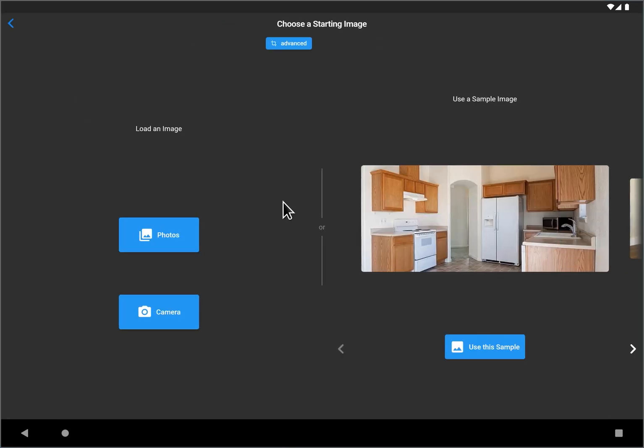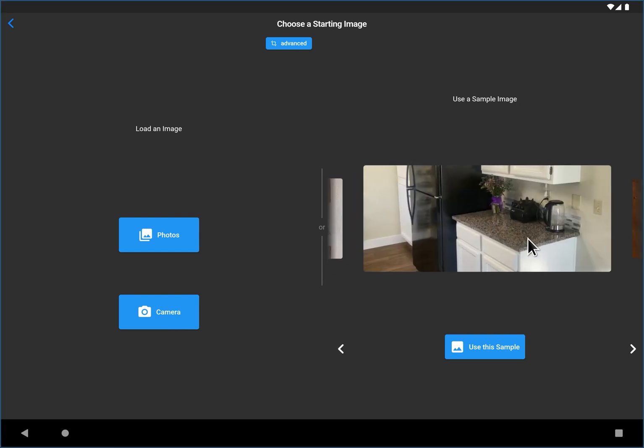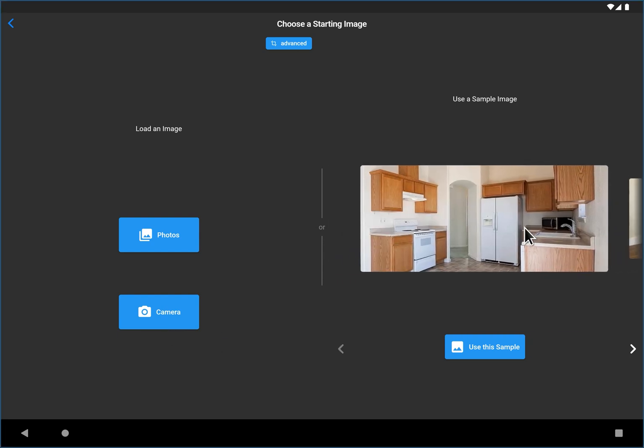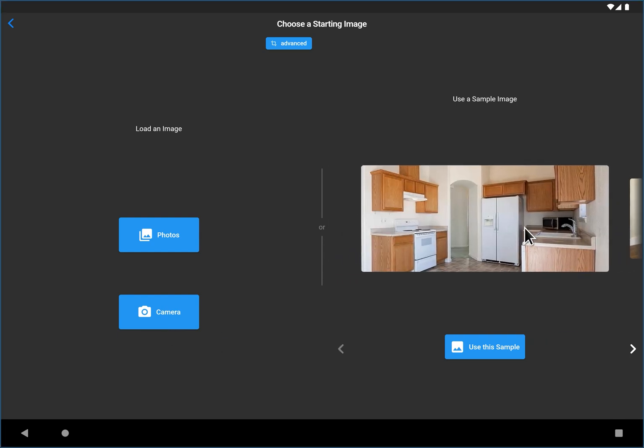The first step is just choosing your starting image. It's pretty self-explanatory. You can choose from your image gallery, you can take a picture with your phone, or you can choose one of the samples. A little advice before we just pick one and move on, the cleaner your room the better.